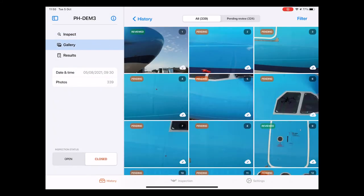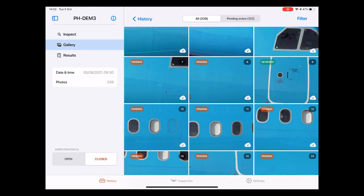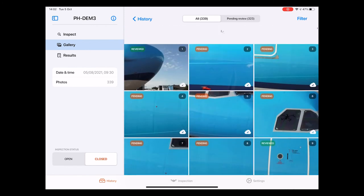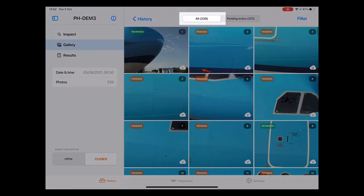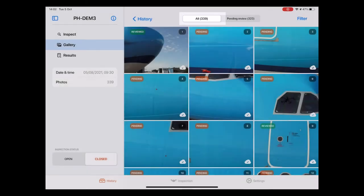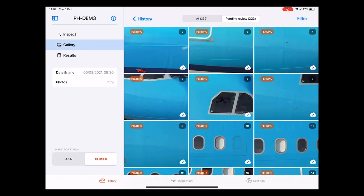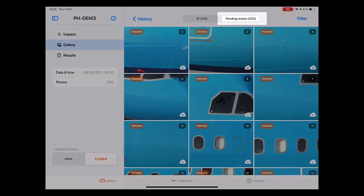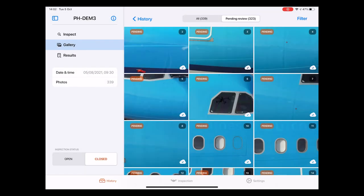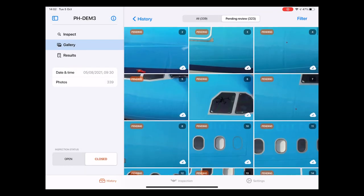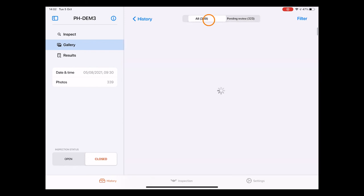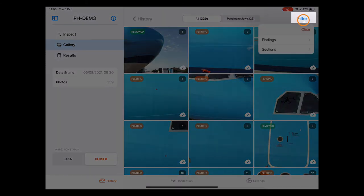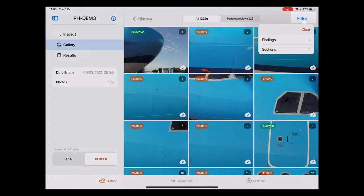Like the name suggests this page shows a full gallery of all pictures that were taken during the inspection. As we can see on the top of the screen the total number of photos is 339. Next to this we see a button called pending review. Photos that were not yet reviewed by the engineer are showing up in this screen. We have the option here to apply two filters. These can be accessed via the filter button on the top right of the screen.